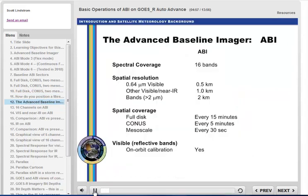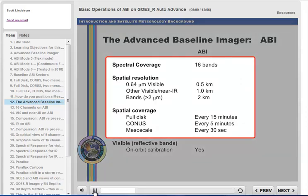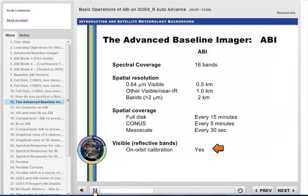This table shows the better spectral, spatial, and temporal resolution of the ABI. On-orbit calibration for reflective bands means that GOES-East visible and GOES-West visible will look similar even as the satellites age.